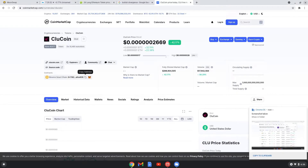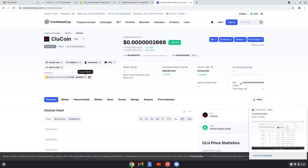You're going to see where it says Contract and Smart Chain. You're going to click on that because you want to get to the BSC Scan. It's going to give you all the information you need to add to your Trust Wallet.